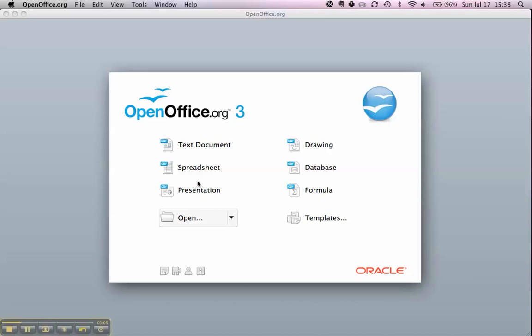and Presentation, which is used to create, you guessed it, presentations. Microsoft Office uses PowerPoint to do this.